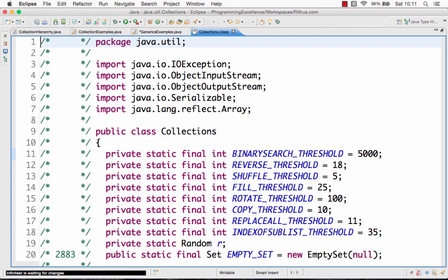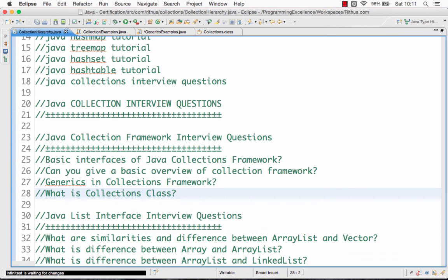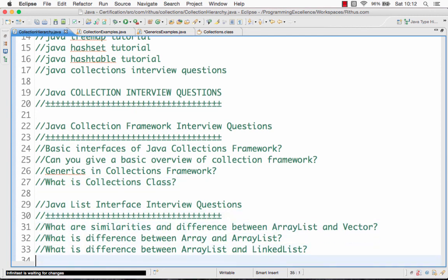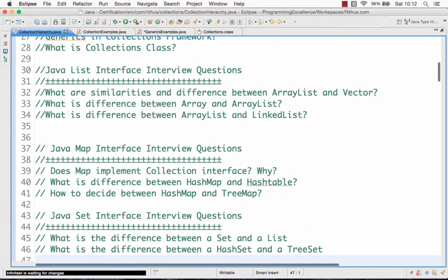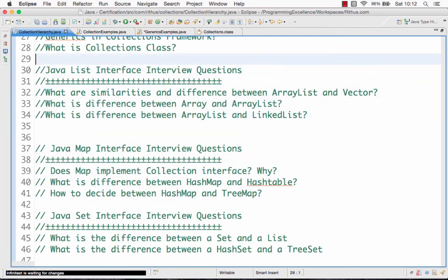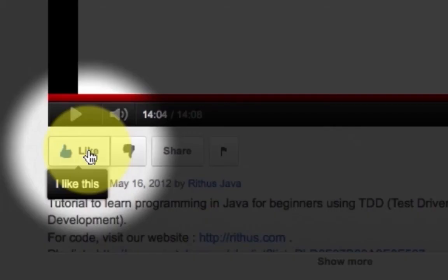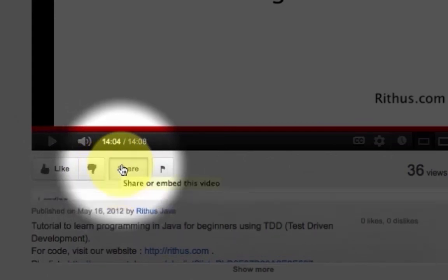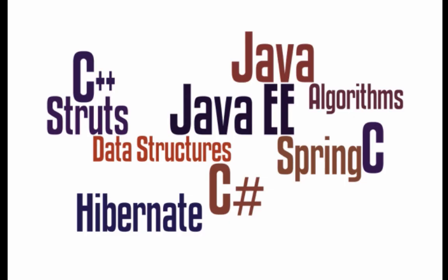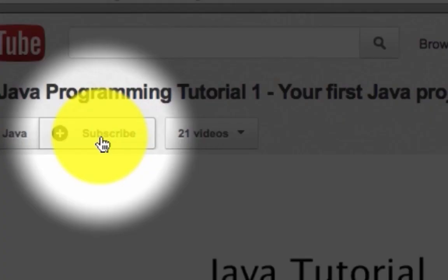I hope that gave you a high-level overview of the interview questions that can be asked about the collections framework. In the next video we will look at list interface interview questions, and also the map interface and set interface interview questions in detail. Until then, if you like this video, show it by clicking like, commenting, or sharing. We are creating more videos on a varied range of topics. Subscribe to stay updated. Thanks for watching. Bye.